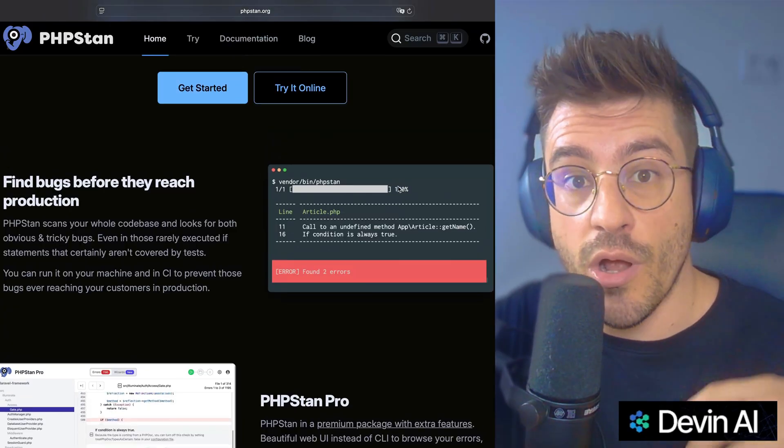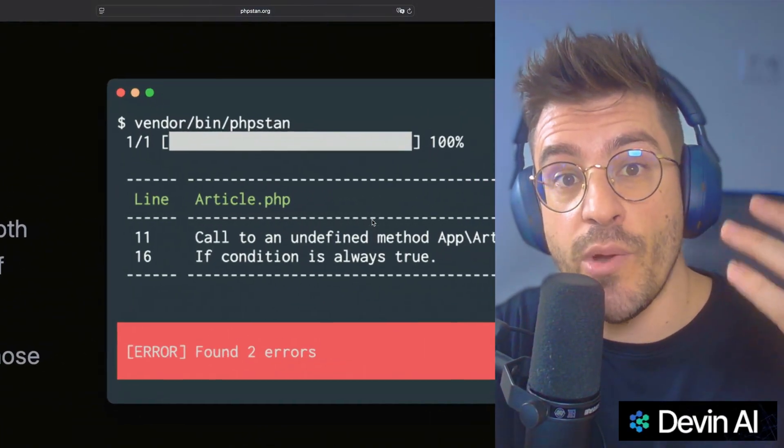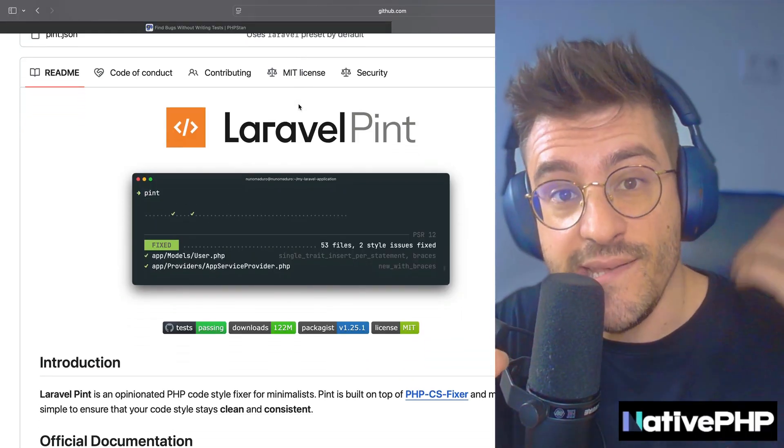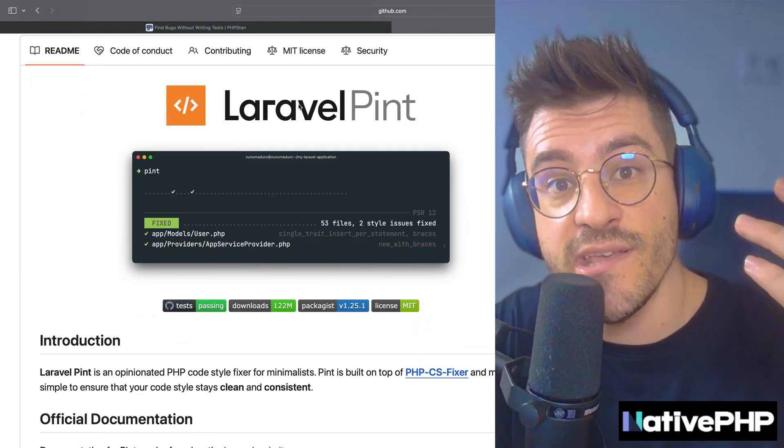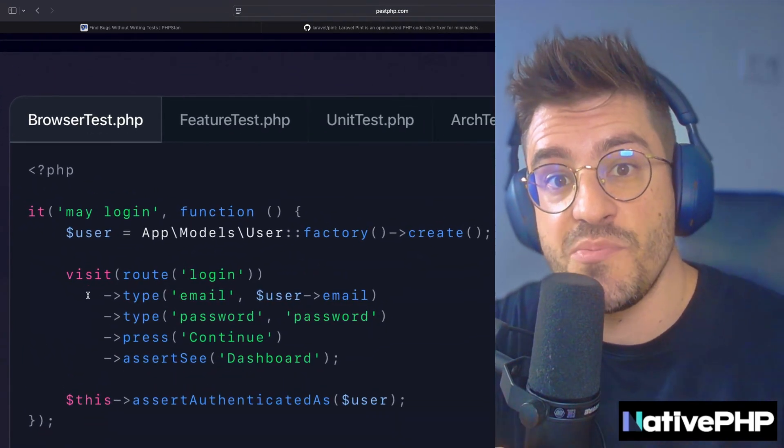Just like any modern language, PHP's tooling has also massively improved in 2025. We have our own TypeScript with PHPStan, we have our own linting with Pint, but also for testing we have Pest PHP.